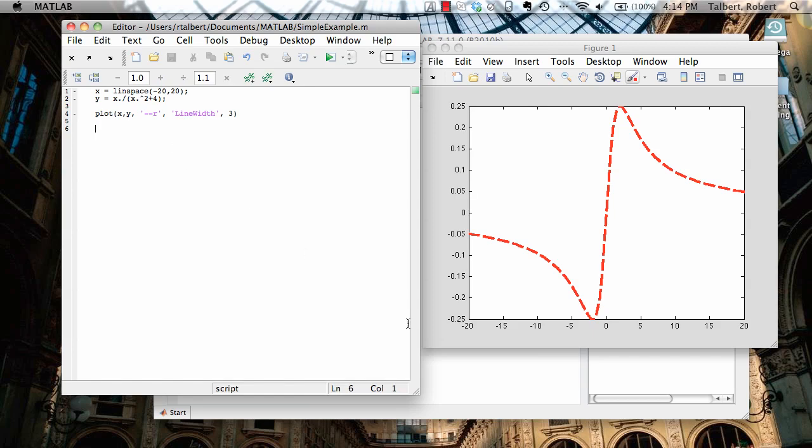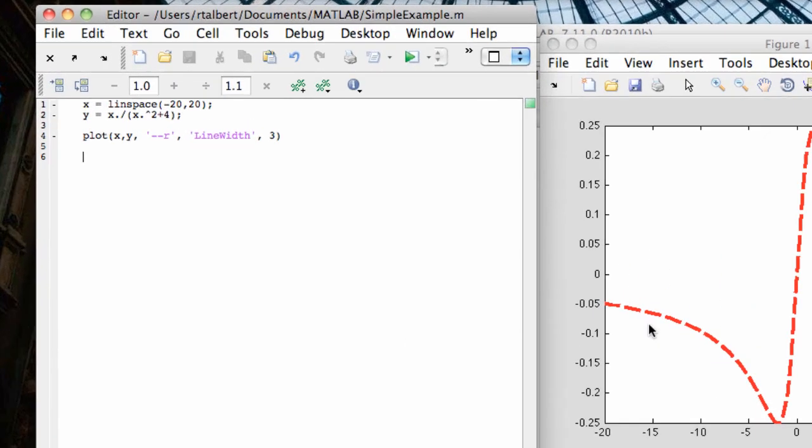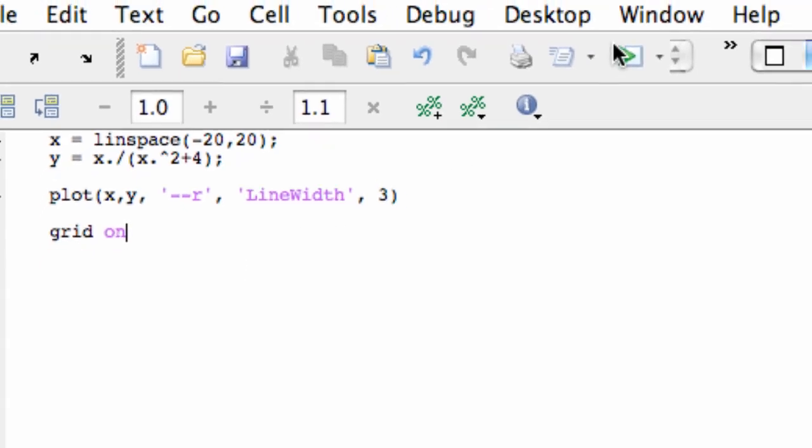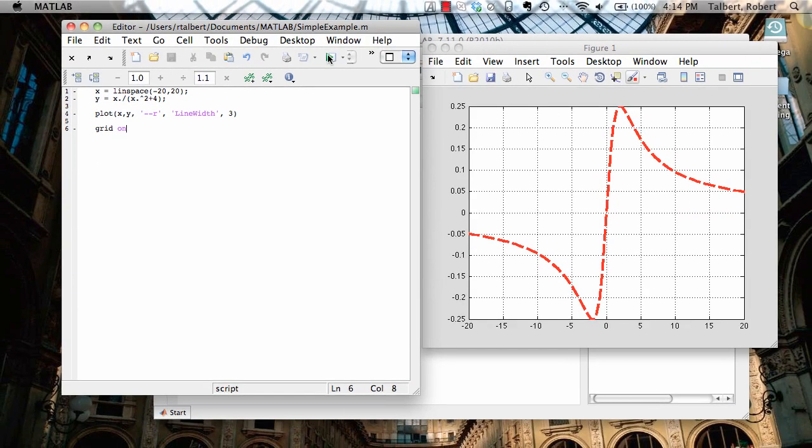Now one thing I might want to do is look at the graph here. I think a grid would be useful here. So I'm going to type grid on and evaluate that and it puts a grid on here. I'm pretty happy with the placement of my tick marks so I think I'm going to leave those alone.